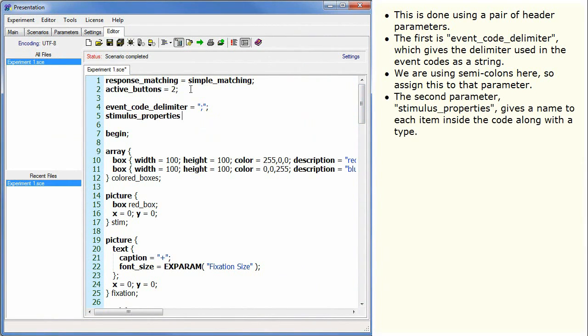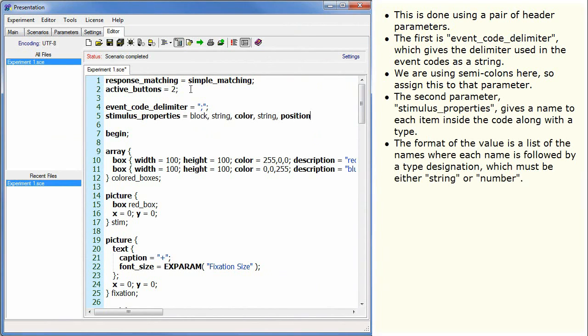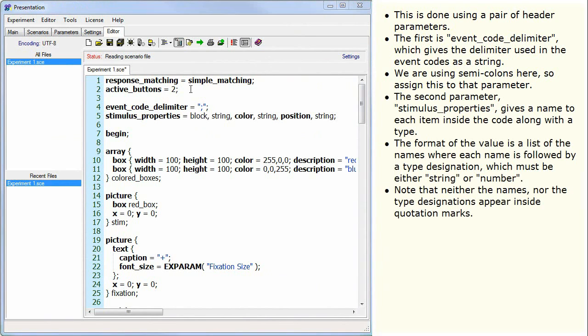The second parameter, stimulus properties, gives a name to each item inside the code along with a type. The format of the value is a list of the names where each name is followed by a type designation, which must be either string or number. Note that neither the names nor the type designations appear inside quotation marks. Therefore, the names may not contain spaces.